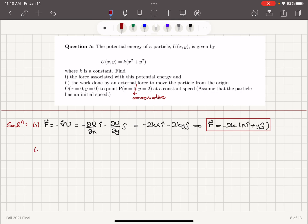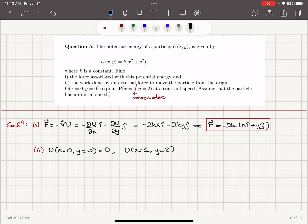For part 2, the potential energy at x equals 0, y equals 0, substituting those values, is 0. The potential energy at x equals 1, y equals 2, is k times (1² + 2²), which is k times (1 + 4), giving 5k.